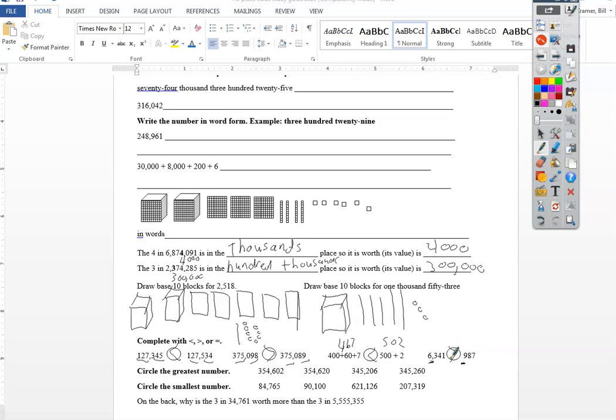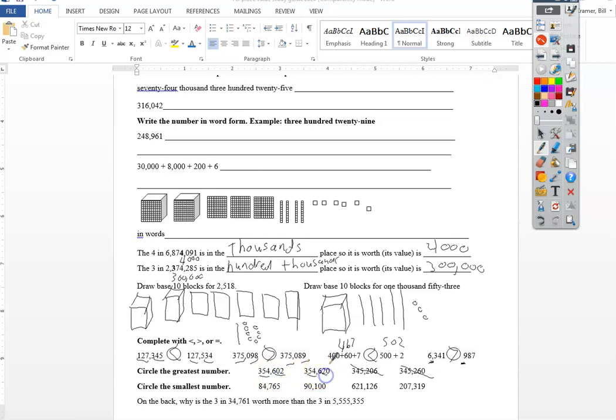Circle the greatest number, so I'm checking the first parts out. Three fifty-four, three fifty-four. Three forty-five, he would be smaller. Three forty-five, he would be smaller, so I'm ready to those two. Six hundred two, six twenty. There's my winner.